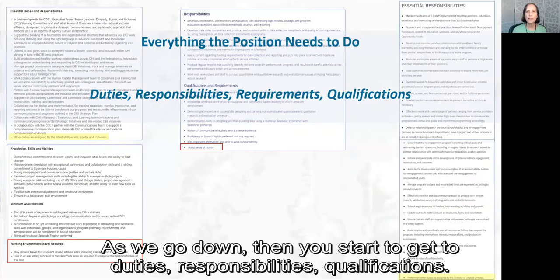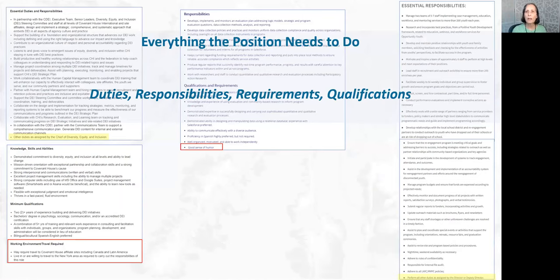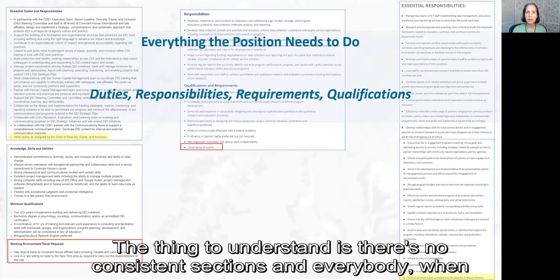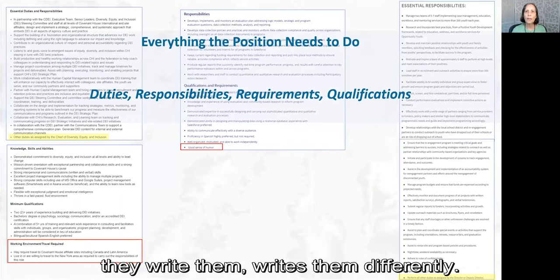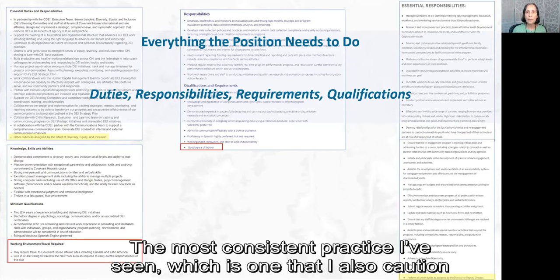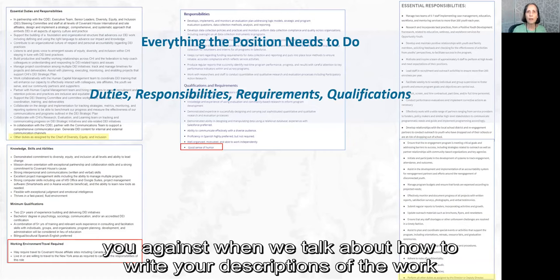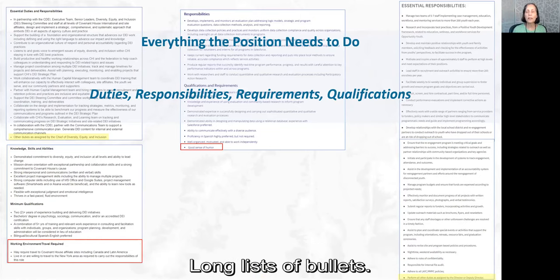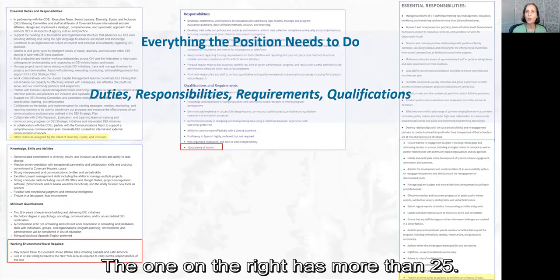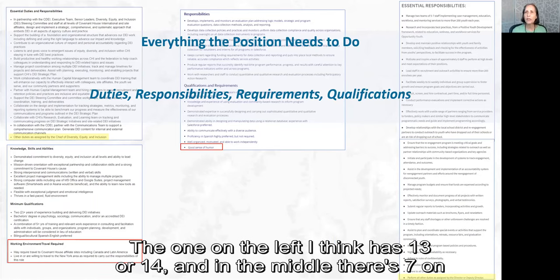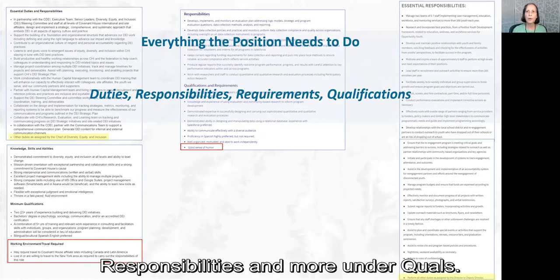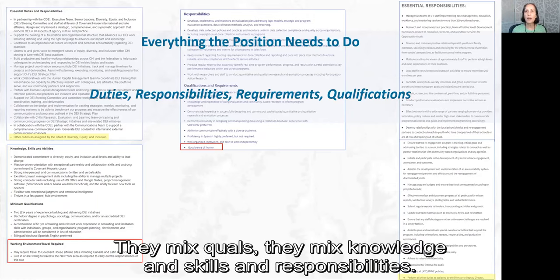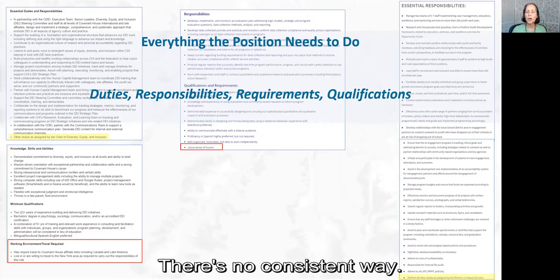As we go down, you start to get to duties, responsibilities, and qualifications. The thing to understand is there are no consistent sections — everybody who writes them writes them differently. The most consistent practice I've seen, which I also caution you against when writing your own CV and resume descriptions, is they all include laundry lists of long bullet points. The one on the right has more than 25; the one on the left has 13 or 14; the middle has seven on responsibilities and more under qualifications. They mix quals, knowledge, skills, and responsibilities with no consistent way.